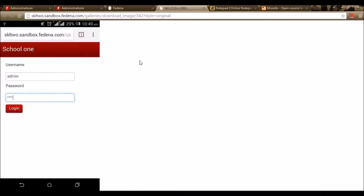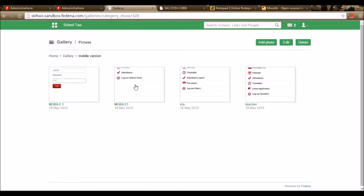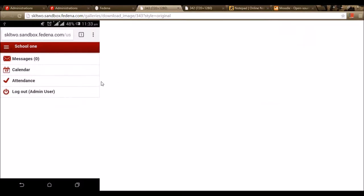This is how the mobile version looks. Once you type the URL in the mobile browser, you get to type the username and password. As an admin, I can log in and view messages, calendar, and attendance. When you select messages, the admin can view received messages. The calendar displays recent events happening for the current day and upcoming days. The admin can also mark attendance through this module.